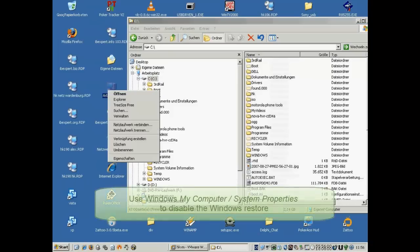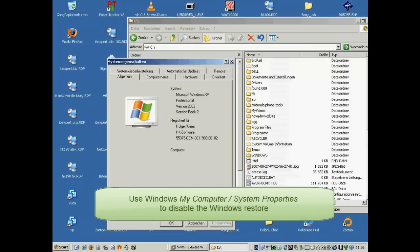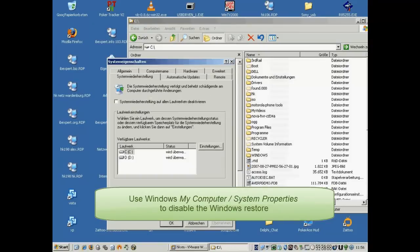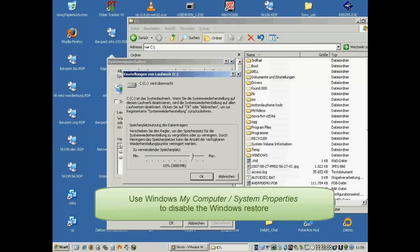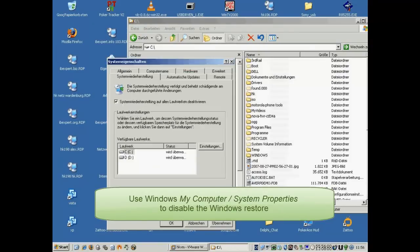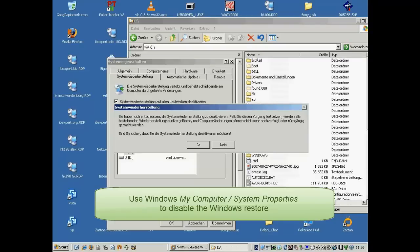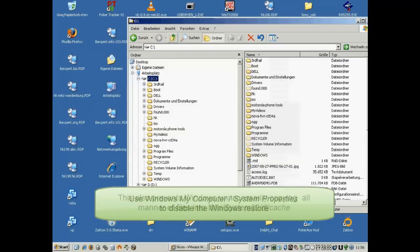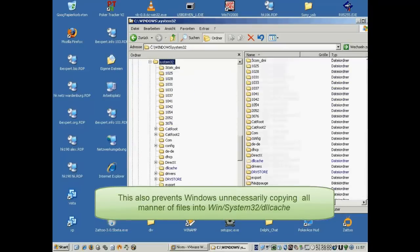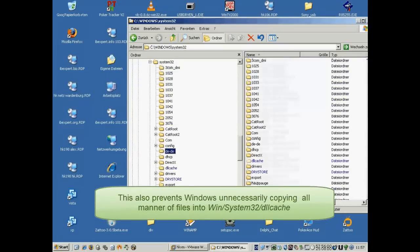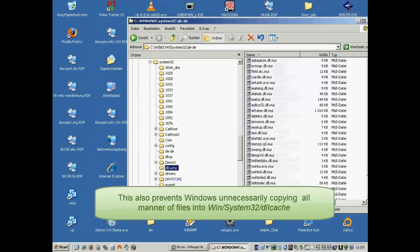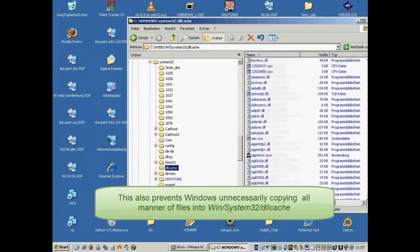On Windows, My Computer, System Properties, the automatic system restore can be disabled. This also prevents Windows copying all manner of files into the Win System32 DLL Cache directory. It has not been unknown to discover files of 5GB or more in this directory.